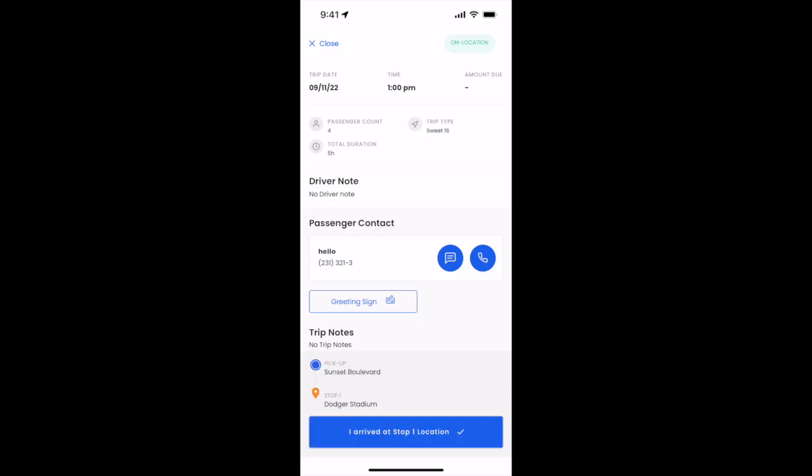We've now arrived. Once we arrive to Dodger Stadium, we'll click I arrived at stop one location, as you can see here indicating the Dodger Stadium.